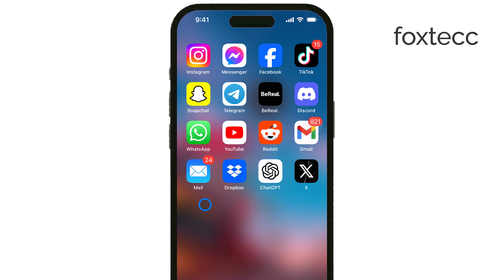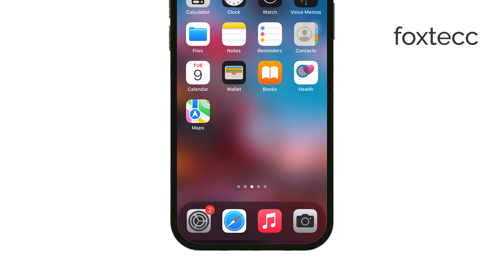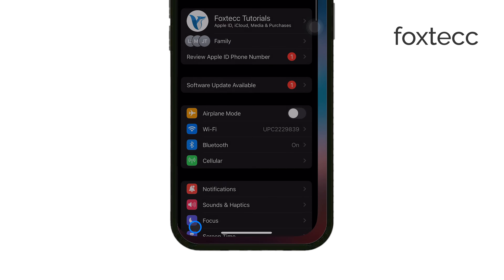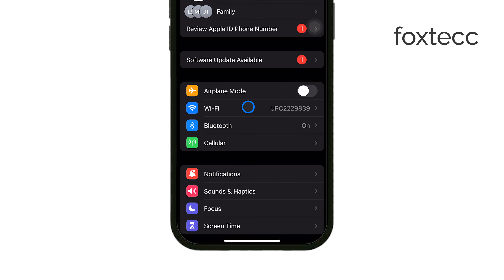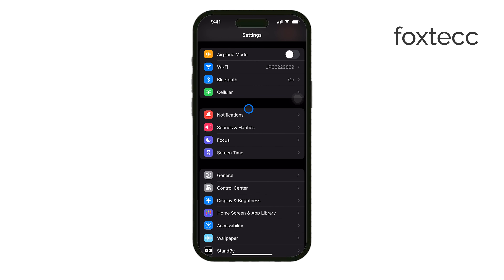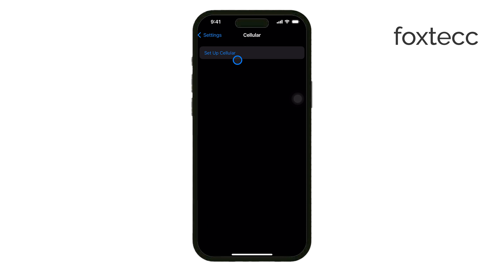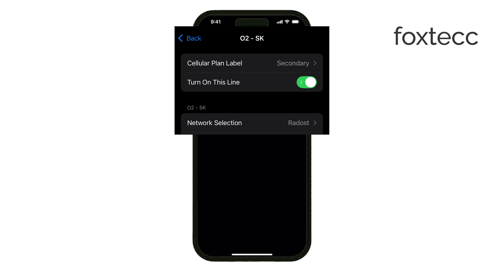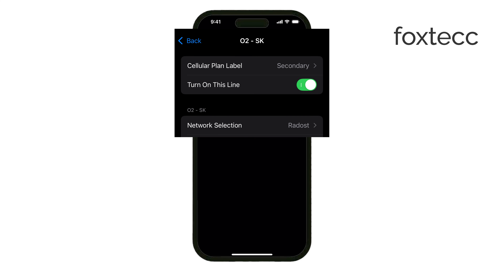First, open the Settings app on your iPhone. Once you're in, scroll down and tap on Cellular, or Mobile Data, depending on what it's labeled as on your phone. Now, if you are using an iPhone with dual SIM support, you should see an option to disable the secondary SIM. Turning this off might help remove the secondary SIM icon from your status bar.